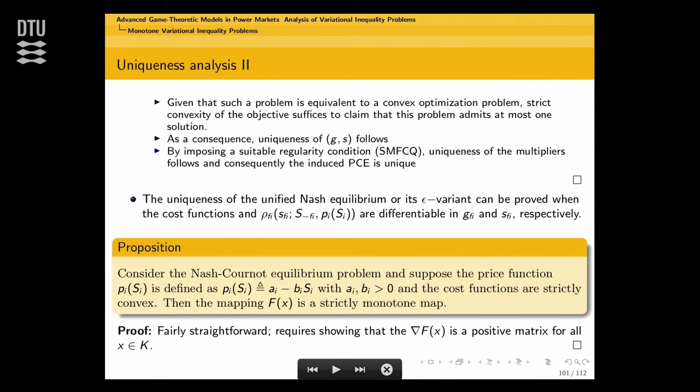You also want a unique primal-dual solution. If I give you a unique primal solution, when do you get unique multipliers? If you have a regularity condition like a linear independence constraint qualification, the multipliers are unique. But that regularity condition says something about the gradients at the equilibrium—it's an unverifiable condition. You'd have to know the equilibrium before you can check the condition, which is a bit circular.